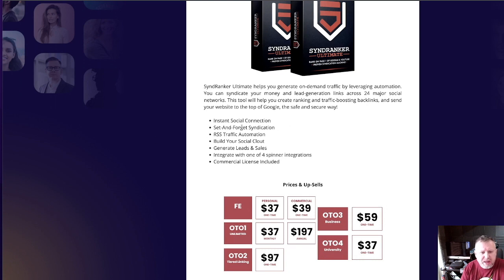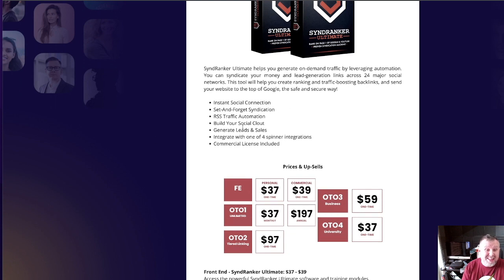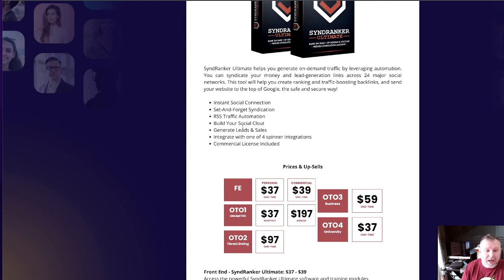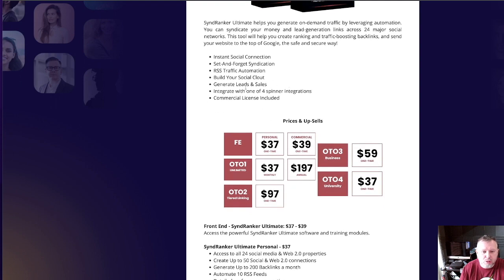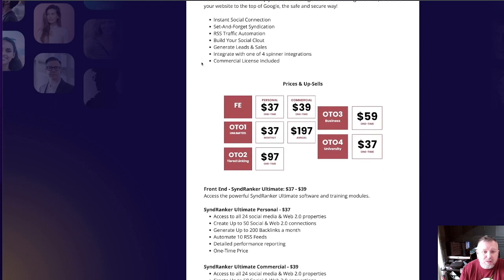So you've got instant social connections, set-and-forget syndication — meaning once this is all set up once, any time you do videos it will just do it for you. I have paid a lot of money to get these things set up for me in the past, and believe me it does work, it really does. You've got RSS traffic automation, build your social cloud, generate leads and sales, integrate with one of four spinner integrations, and the commercial license is included.